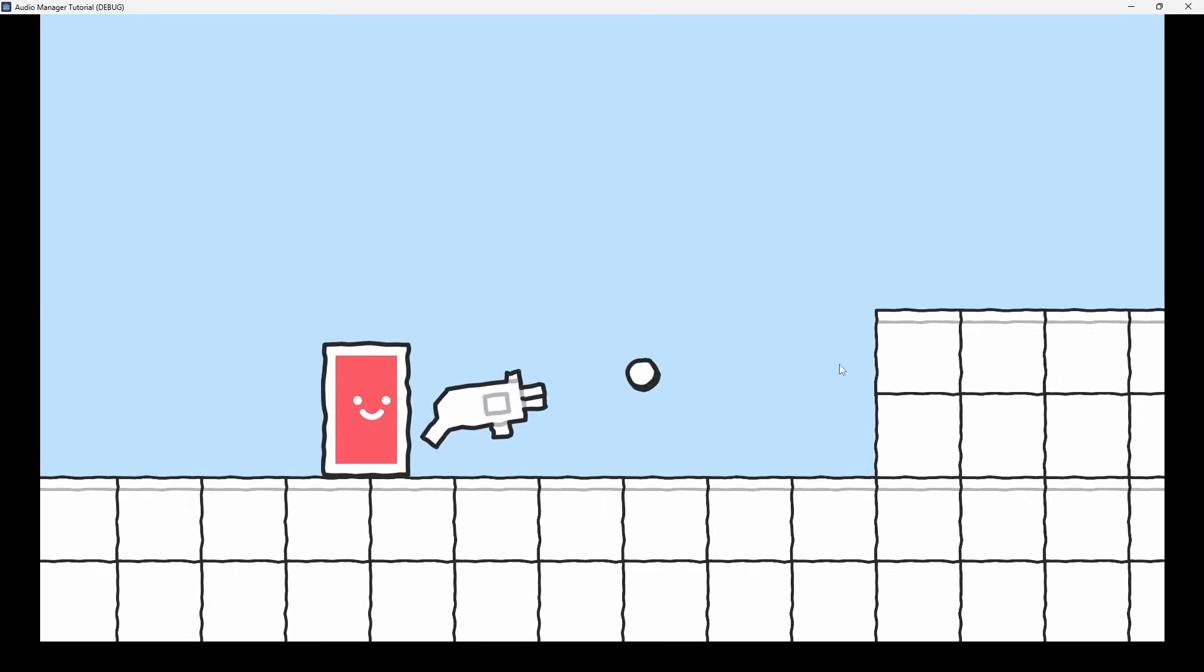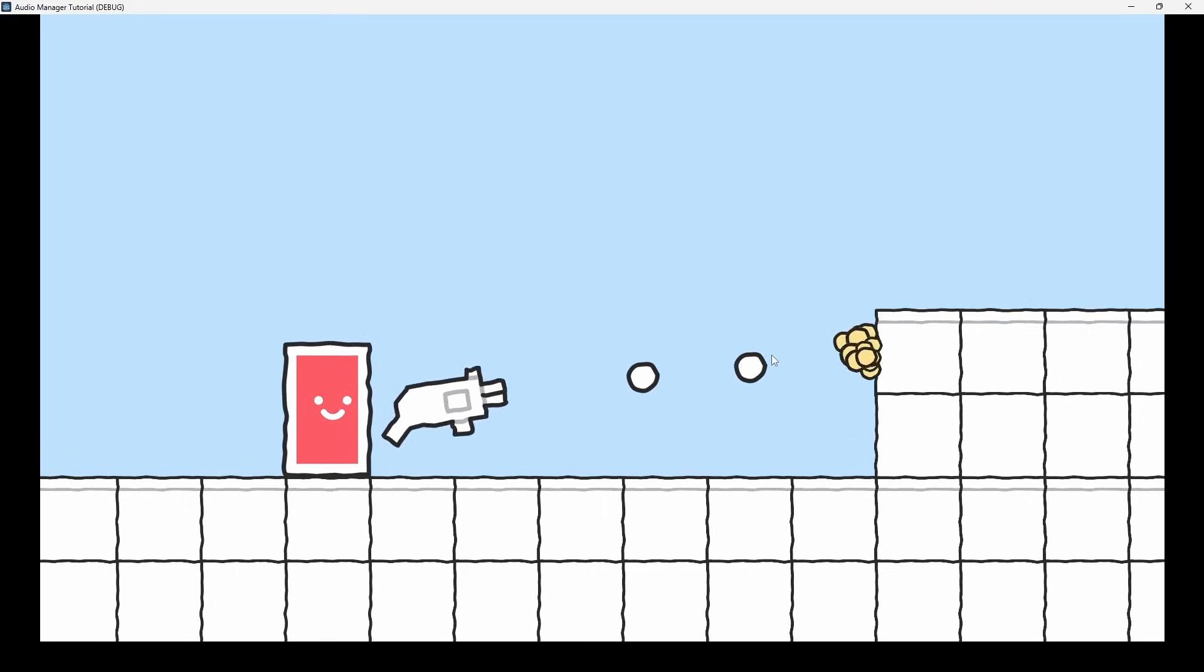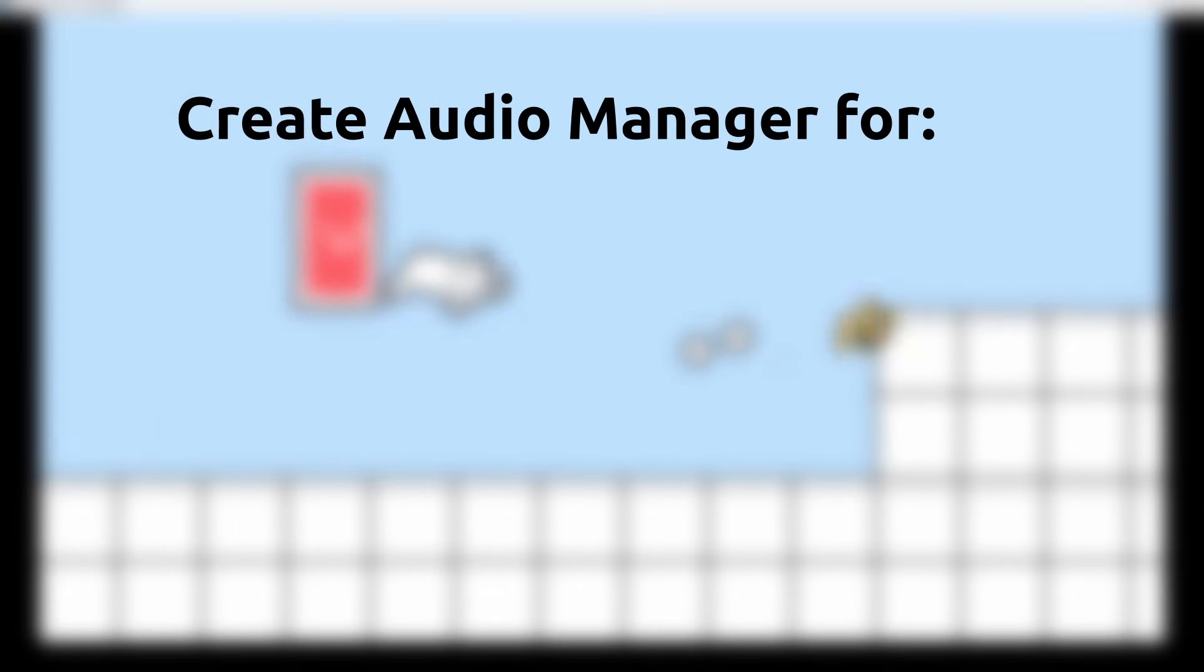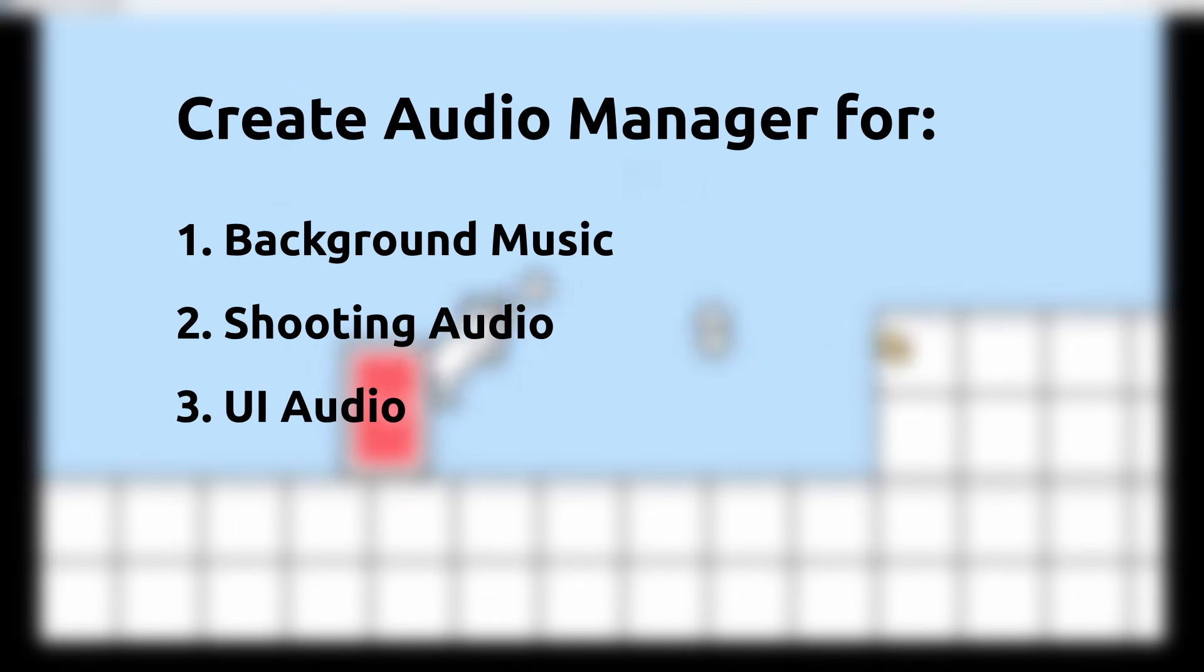Hi everyone. In this video we will create a basic audio manager for managing audio playback for things like background music and gameplay sounds.